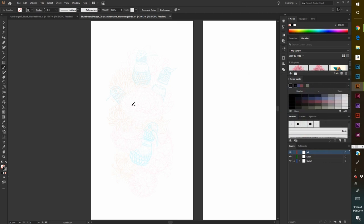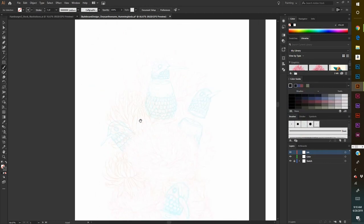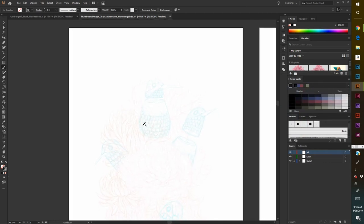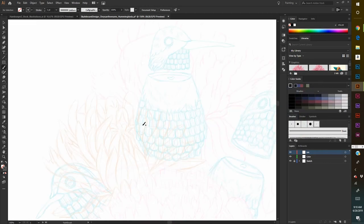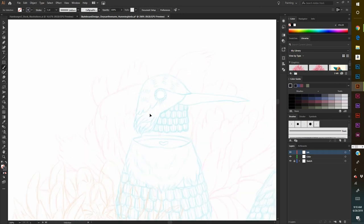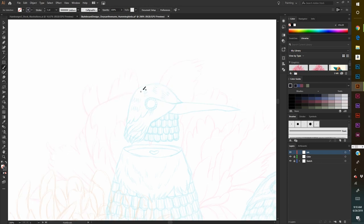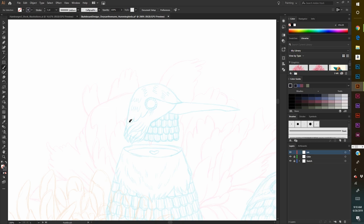Here I am in Adobe Illustrator. I've completed the sketch. It's very light to see, I know, but you'll be able to see once I zoom in and once I completely ink the design.